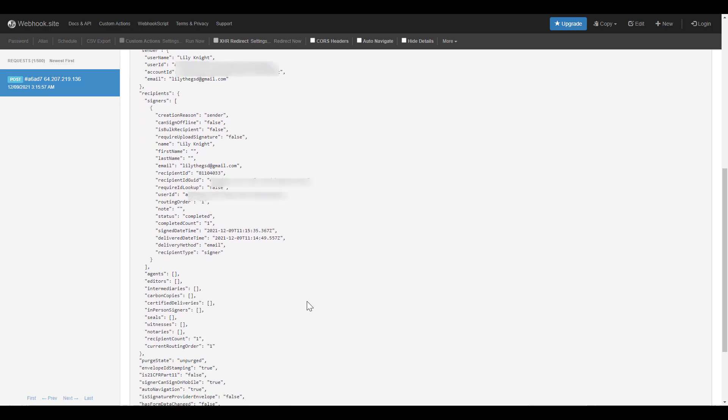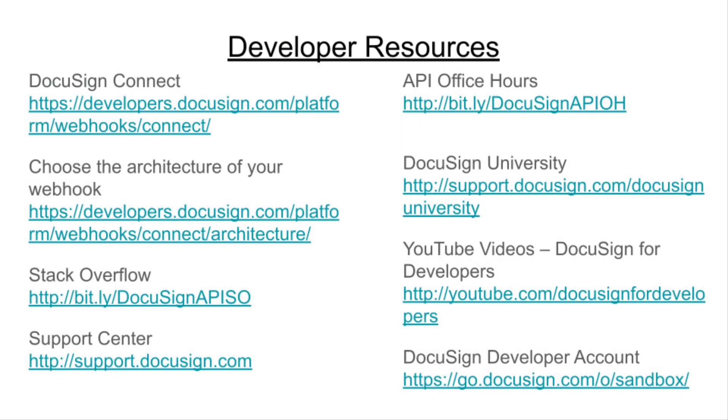If you have questions about how to develop your integration with DocuSign, here are some resources. I recommend checking out the Connect content under Platform 101 in the Developer Center, going to Stack Overflow, reaching out to support, or signing up for API office hours.